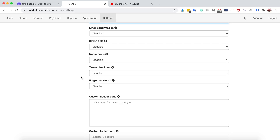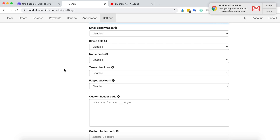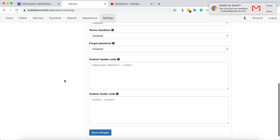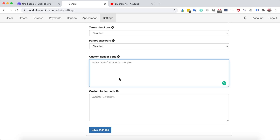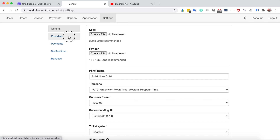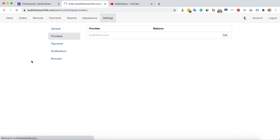If you want to contact your customers by Skype, enable the Skype field to collect that information from them. The custom header and footer section is where you can connect your panel with Google Analytics or any similar tracking tool — just paste your tracking code there and click Save Changes.